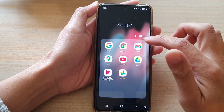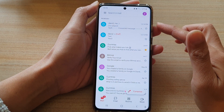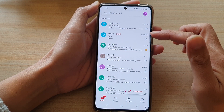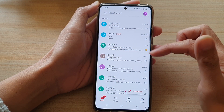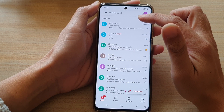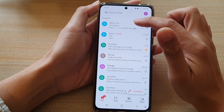Then tap on Gmail. Once the Gmail app has opened, you want to go to the inbox and open up an email that you would like to forward.